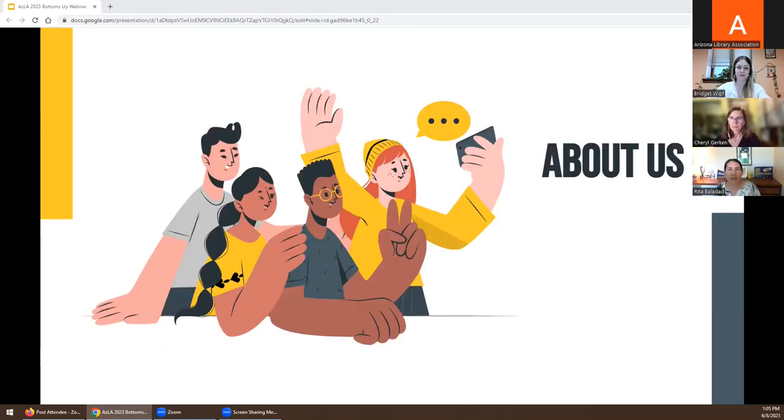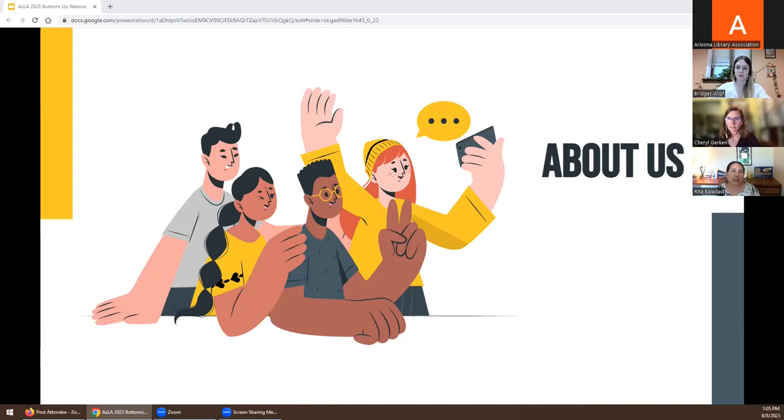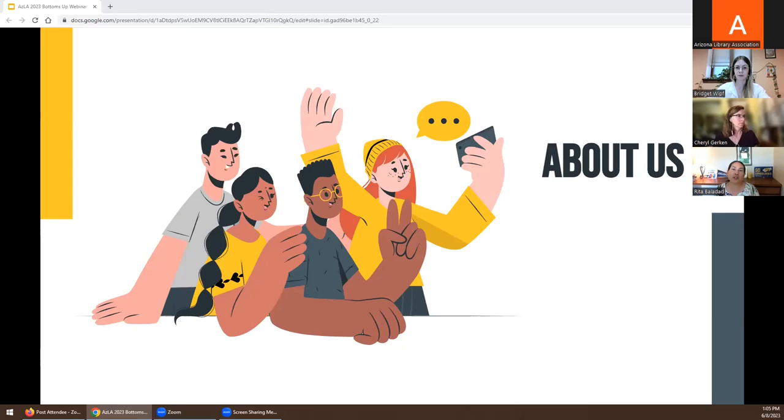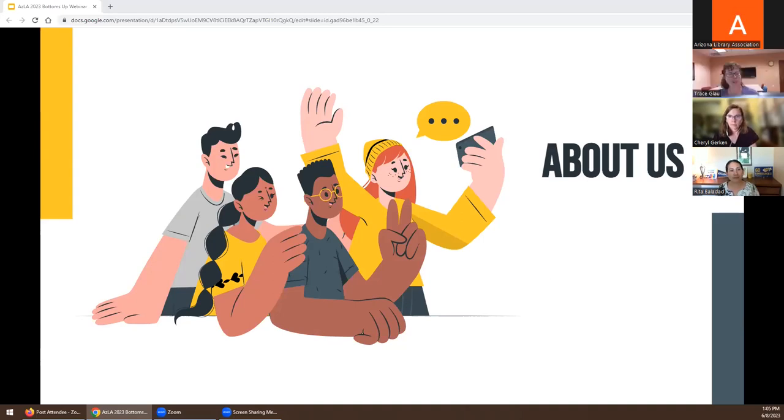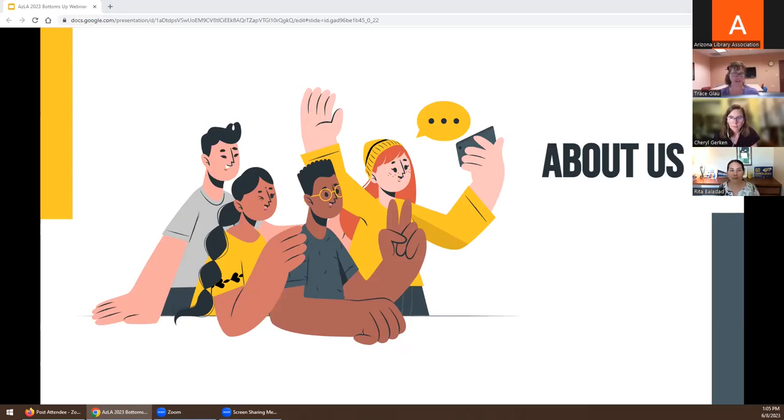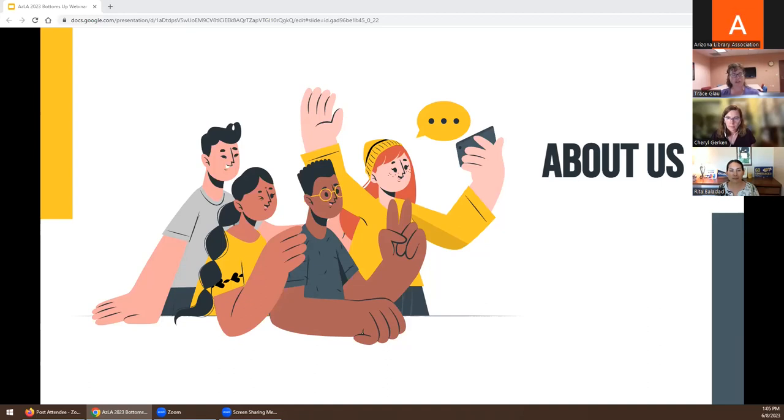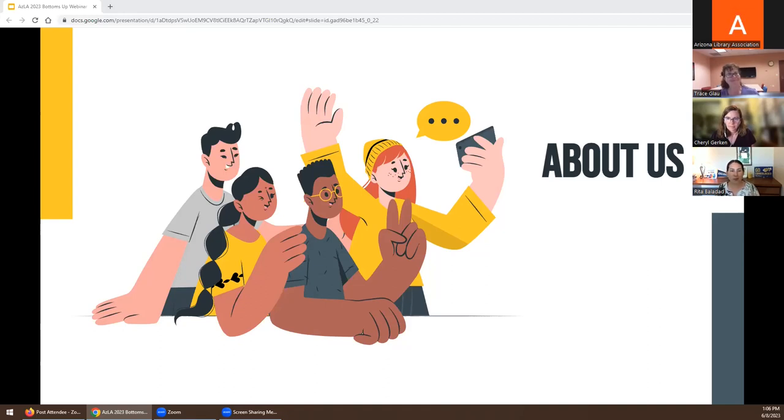My name is Rita Balladad. I'm the Electronic Resources Librarian and I have been with NAU for about a year and a half. I've been in librarianship for probably about 20-21 years. However, I've never been in a continuous appointment or tenured position. Hi everyone, I'm Trace Glau. I've worked with books since the early 1990s but then found my way to library work in 2006. I'm new to the librarian group. I just earned my master's in library science in 2022.